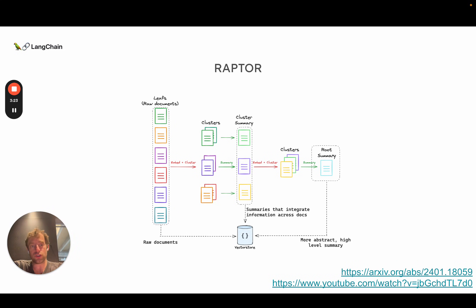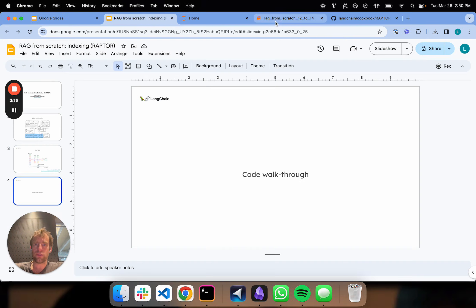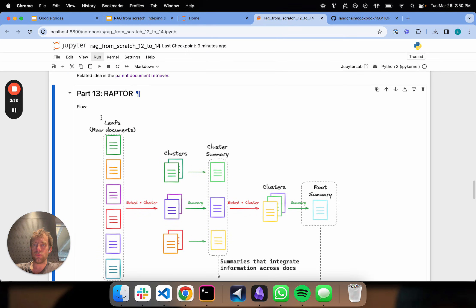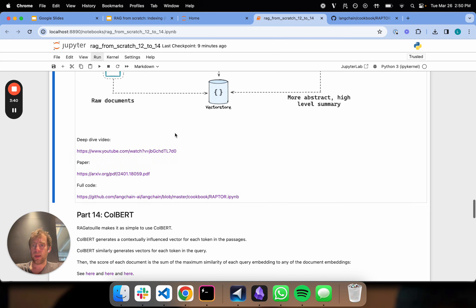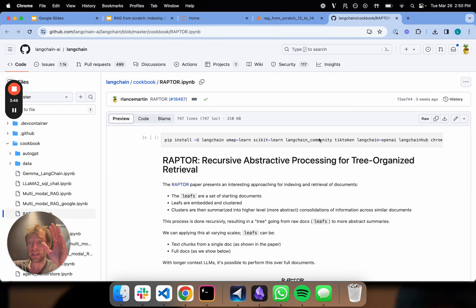They do a bunch of nice studies to show this works pretty well. I actually did a deep-dive video just on this, which I linked below. I want to cover it briefly at a high level, so let's do a code walkthrough. I've added it to this RAG from Scratch course notebook, but I also link to the deep-dive video, the paper, and the full code notebook, which is already checked in and discussed at more length in the deep-dive.